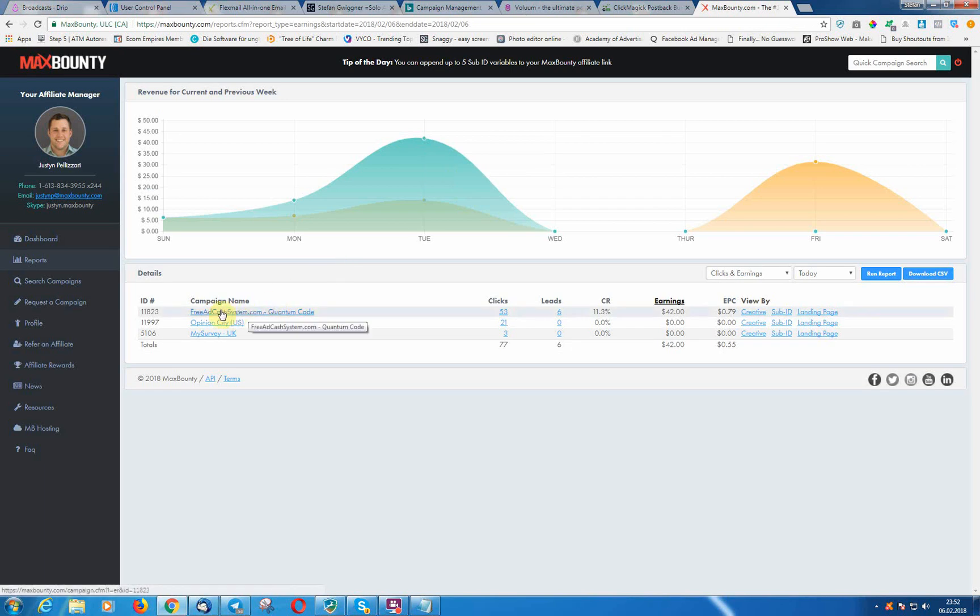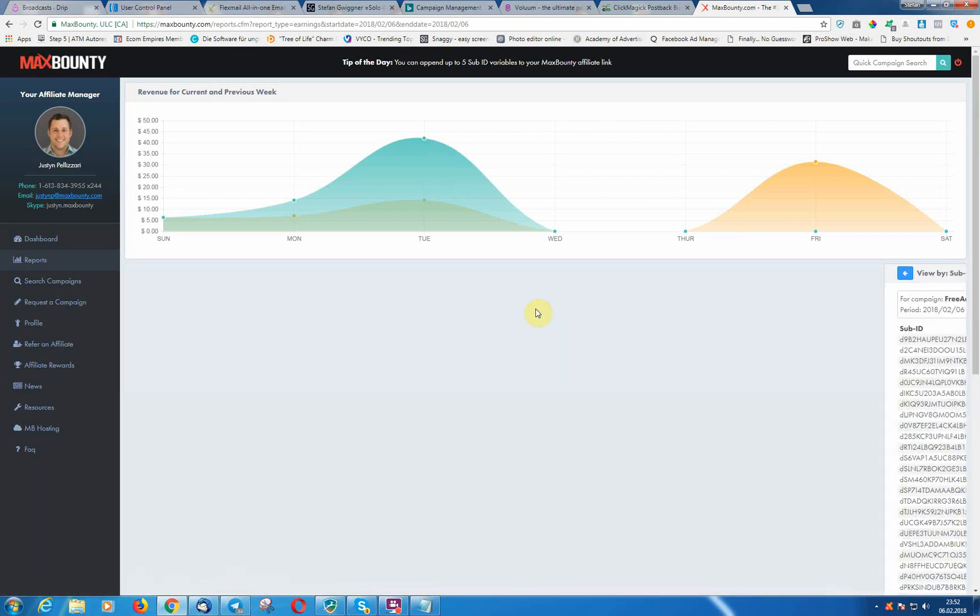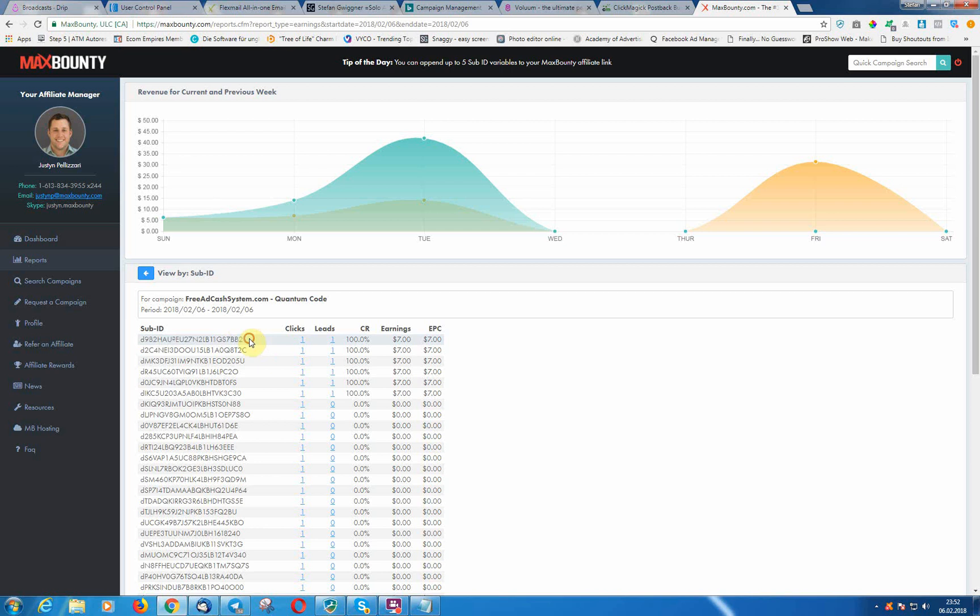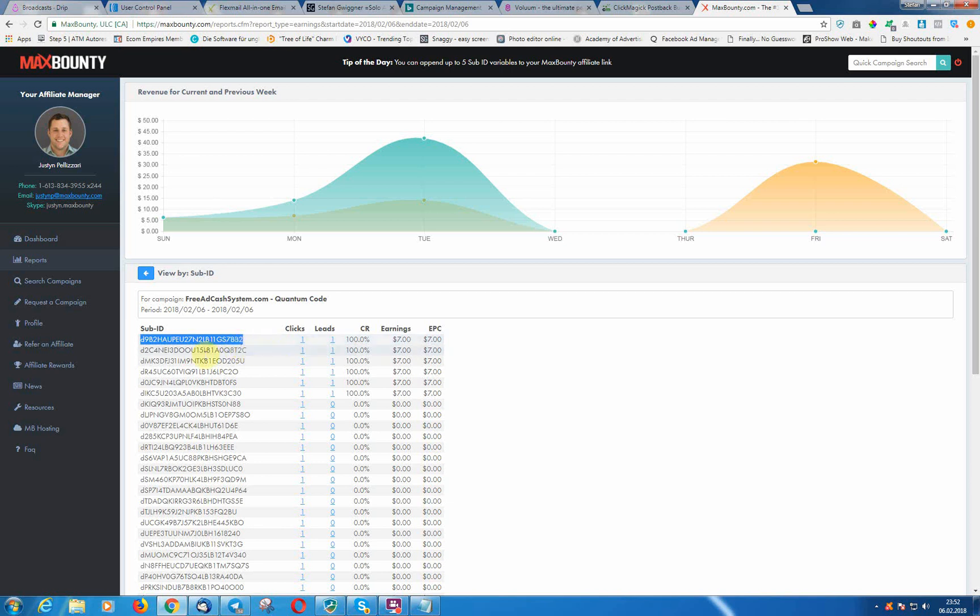In Max Bounty here you can see at six leads, the sub ID you can see here, this is the s1 token here. And now we want that Max Bounty will send a postback with the postback URL, this token back to Voluum, so that Voluum knows this click ID made a sale.